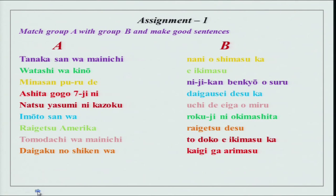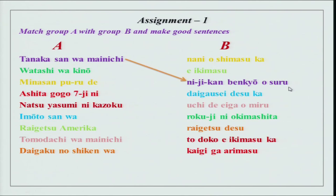Tanaka-san wa mainichi ni jikan benkyou wo suru. If you remember, we had done plain form of the verb in our previous lesson. Instead of shimasu, we are using suru, which is the plain form or dictionary form of this group 3 verb. It means exactly the same — the meaning does not change. Only this is plain form of the verb.